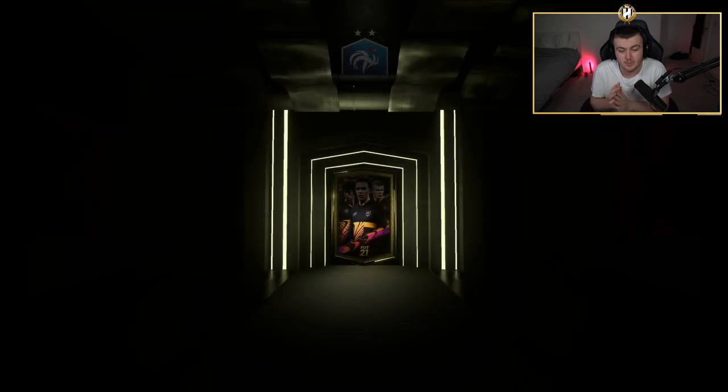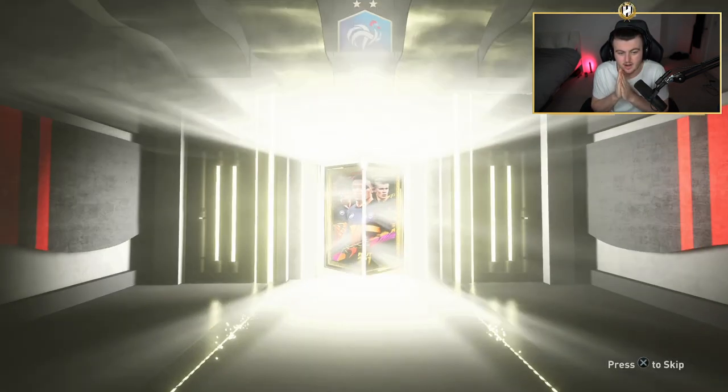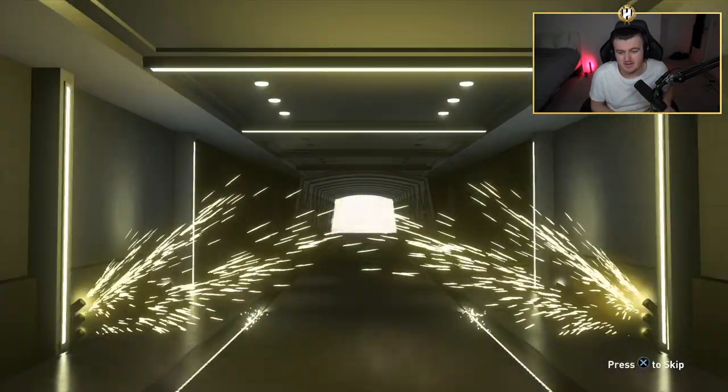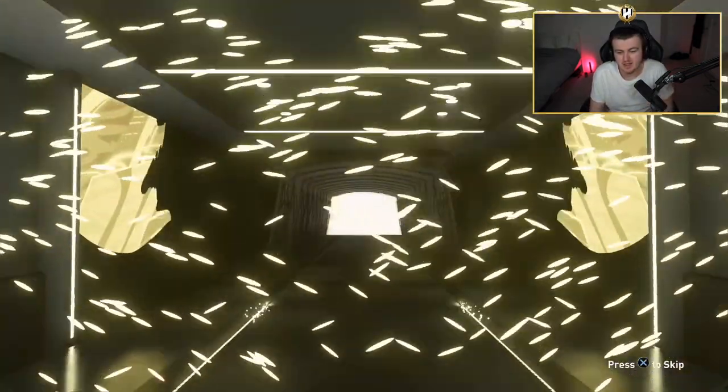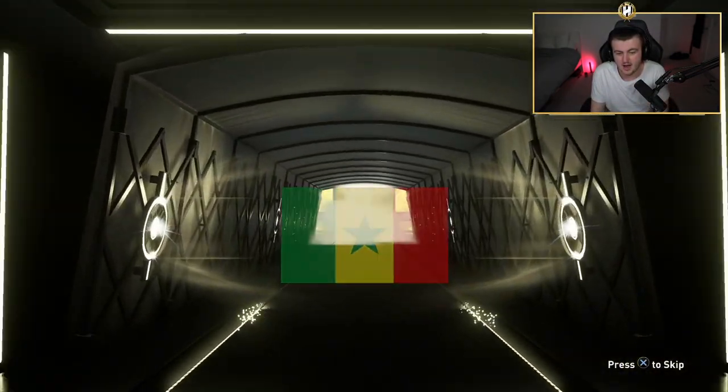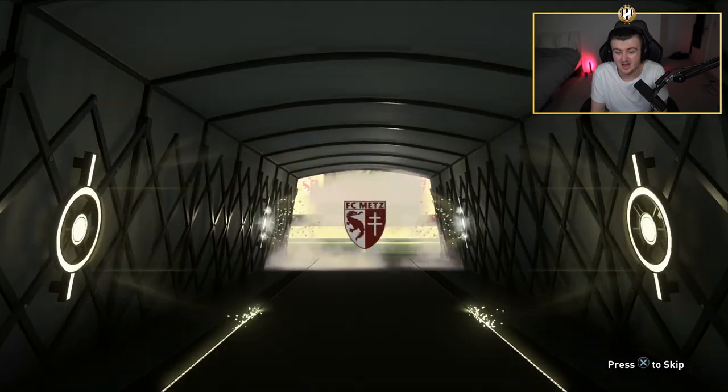We've got two Team of the Week packs left before we open up your guys' packs. Here we go. Come on, EA. No back-to-back walkout, sadly. Give us an 83, though. That would be nice. Is it Niané again? We've got Niané again.